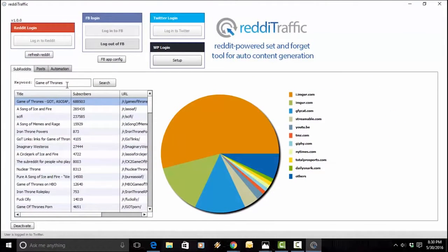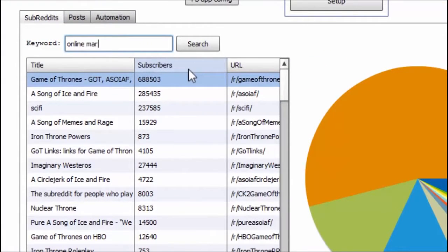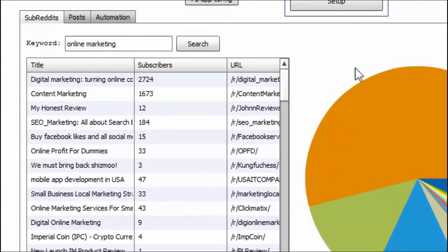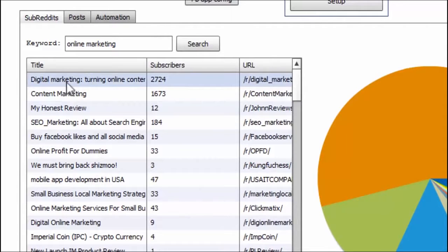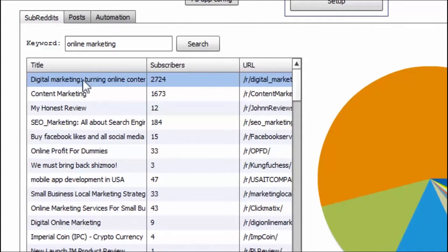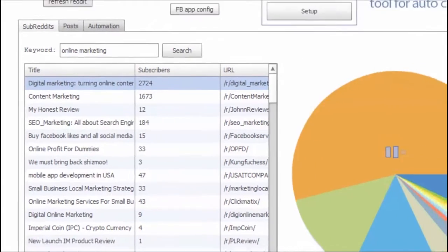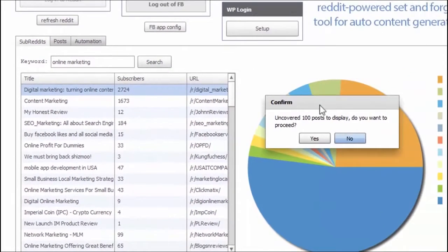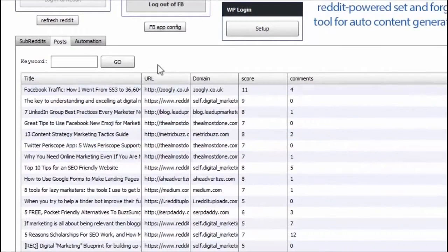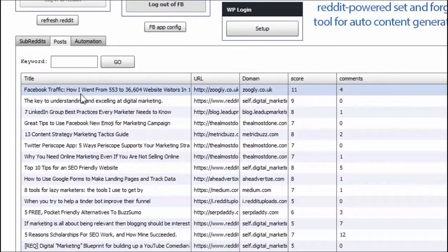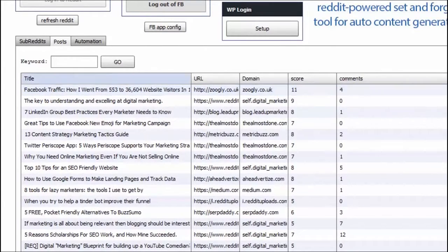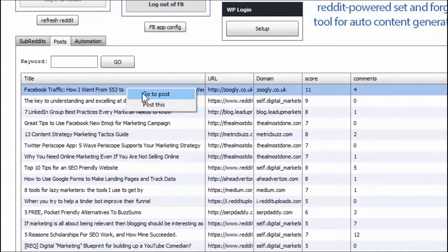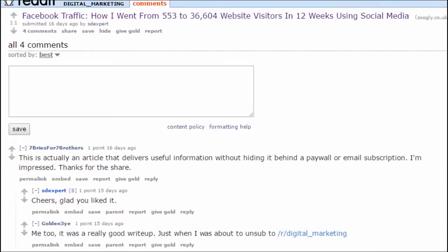So, let me show you how quickly. Let's say I'm going to stick to what I know best, online marketing. Let's say search. And here we go. We've got one subreddit over here with almost 3,000 subscribers. Let's go to view all posts. Here we go. All right. And, wow, look at this first one over here. Facebook traffic. How I went from 553 to 36,604 website visitors in 12 weeks. That's a great post. Let's check it out. Go to post.